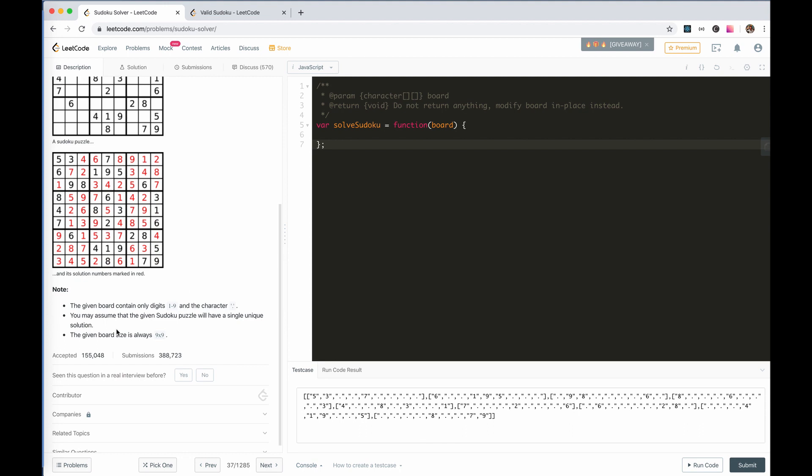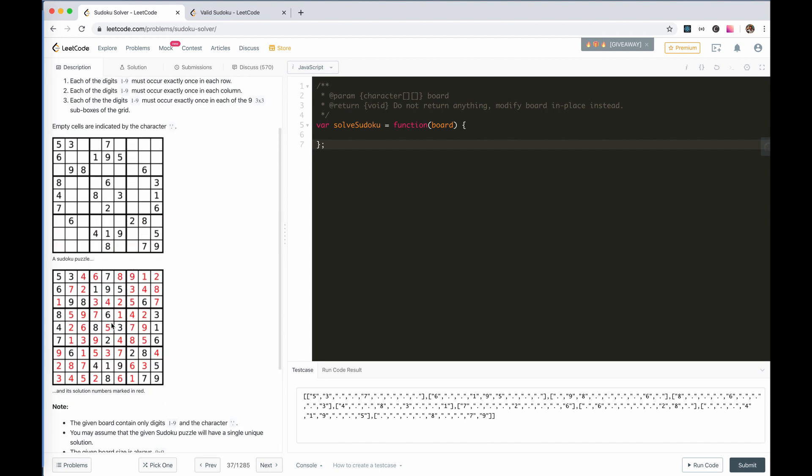We assume that the given Sudoku puzzle has a single unique solution.